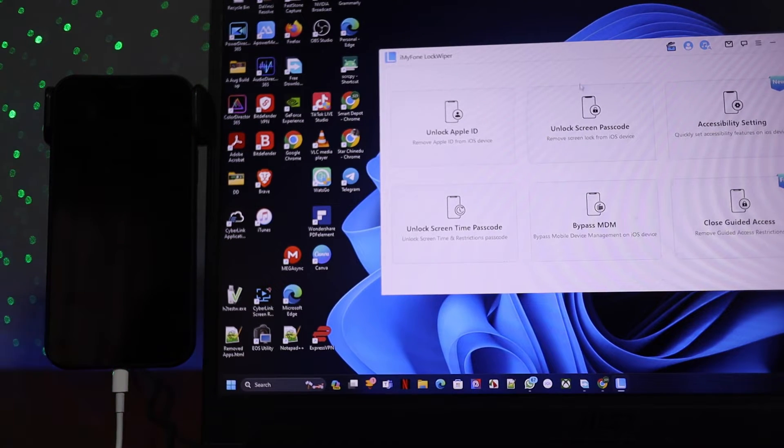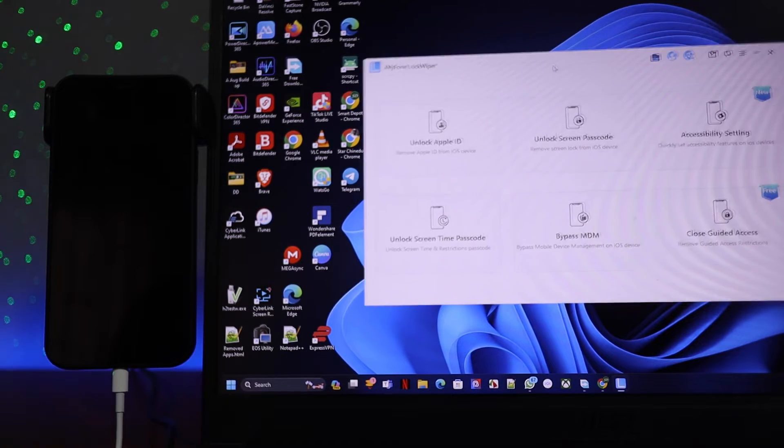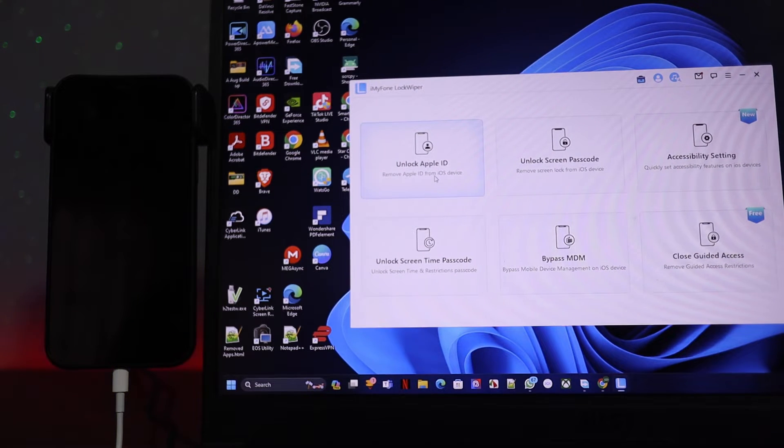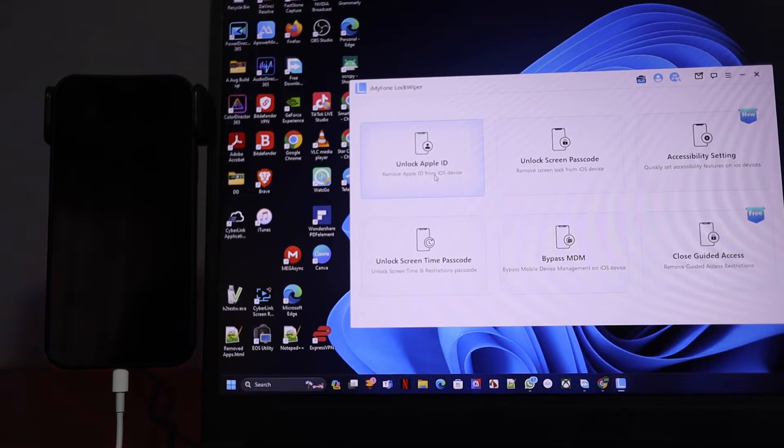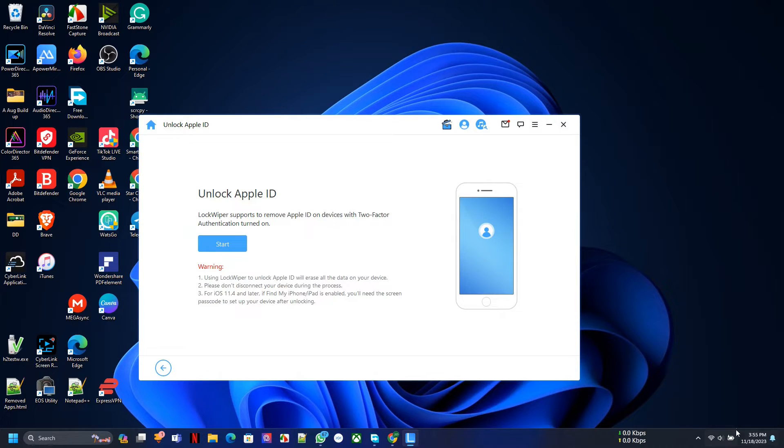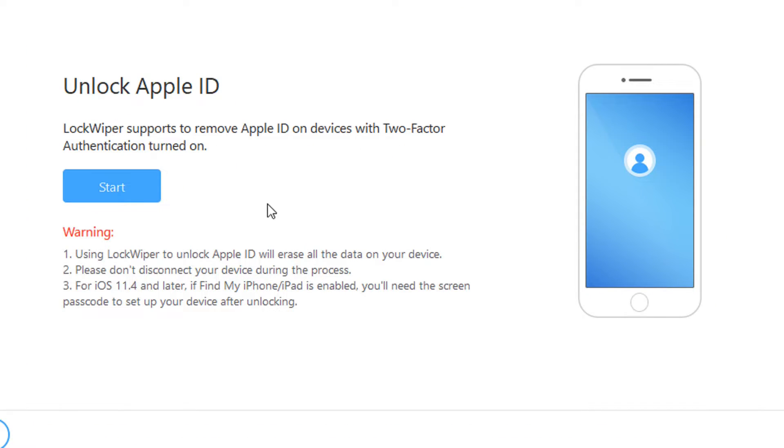I'm going to open iMyPhone LockWiper and we're going to get started. A whole lot of features this thing can do. Bypass MDM, unlock Apple ID, unlock screen passcode, and more. Look at some of the quick instructions here. First of all, you have to make sure that two-factor authentication is turned on on the iPhone.